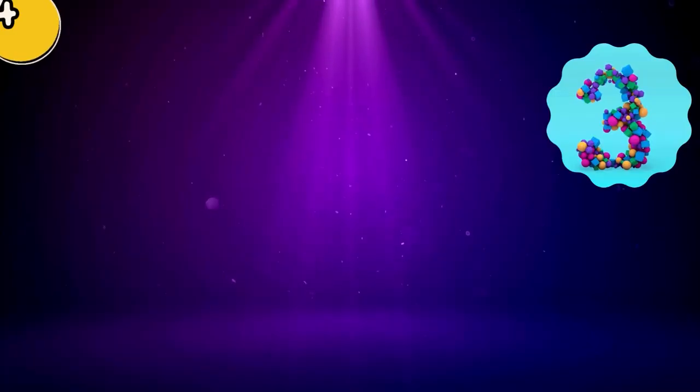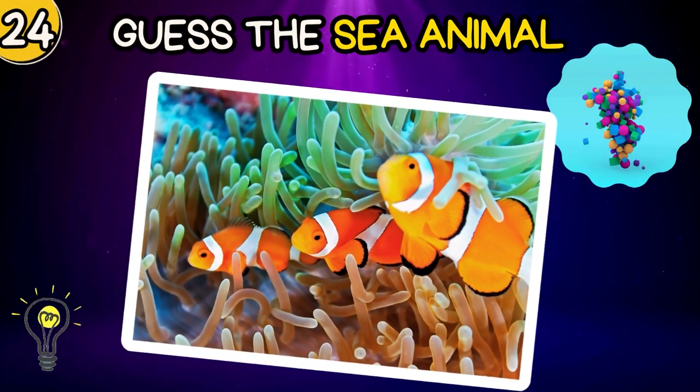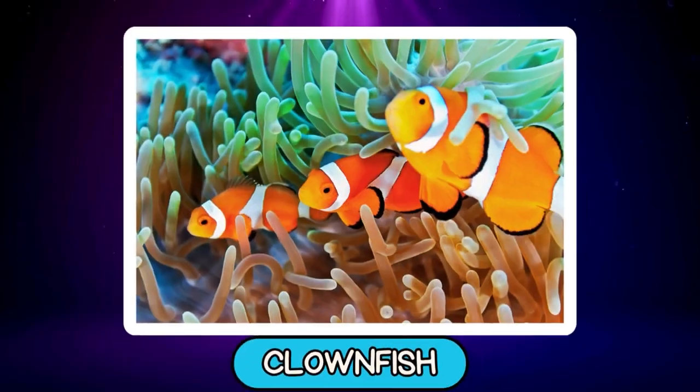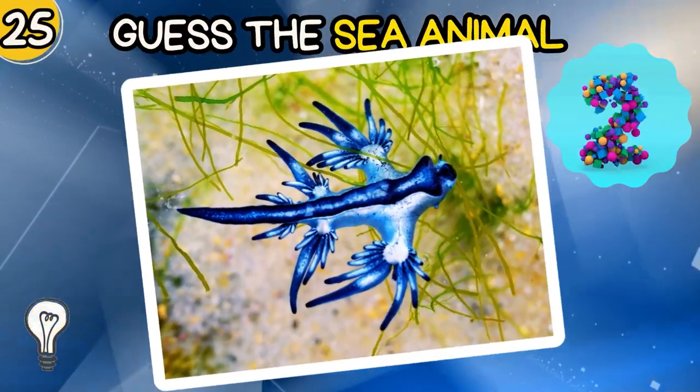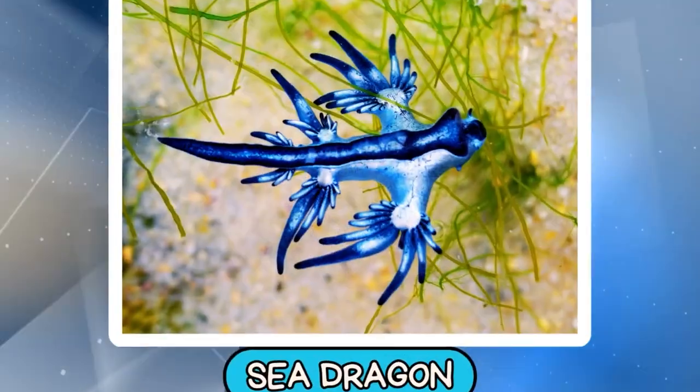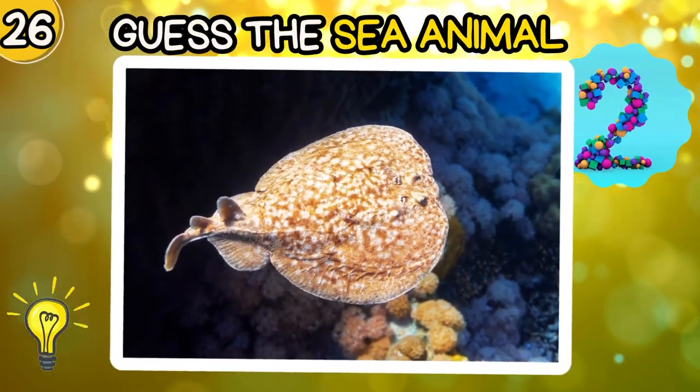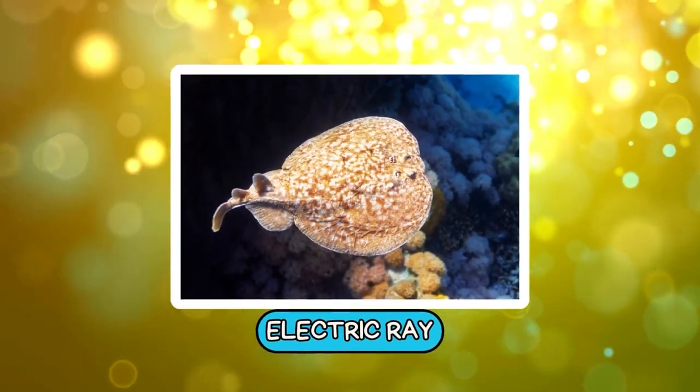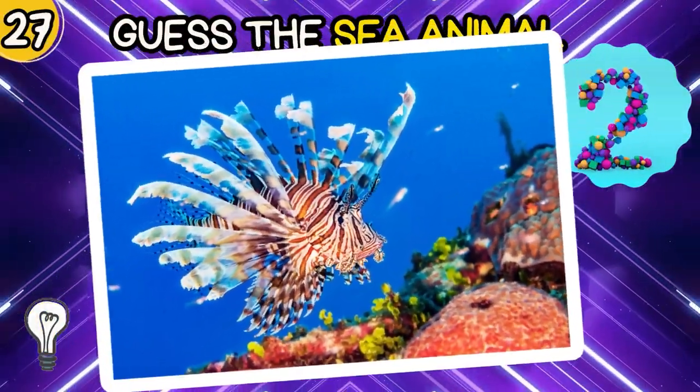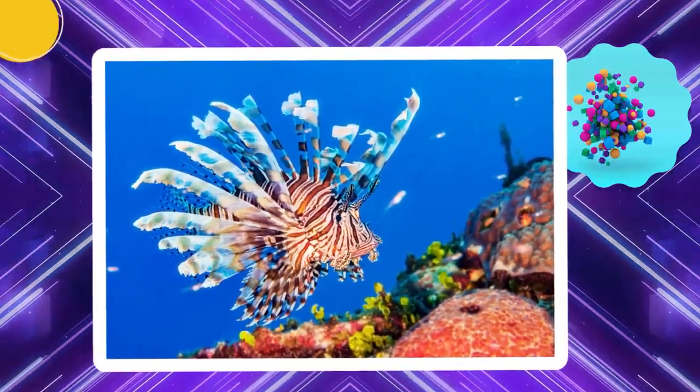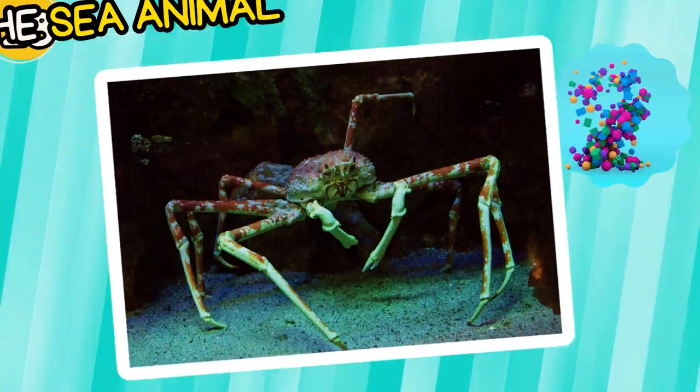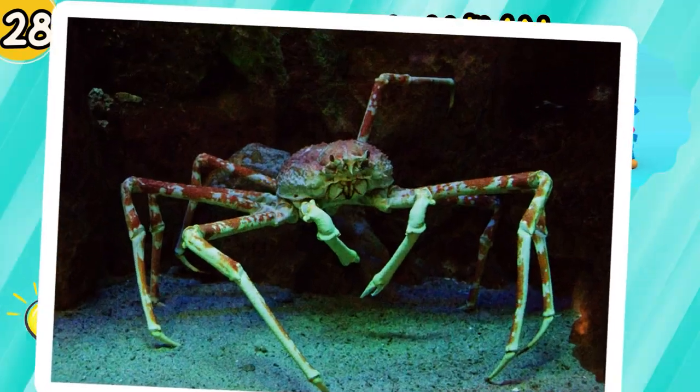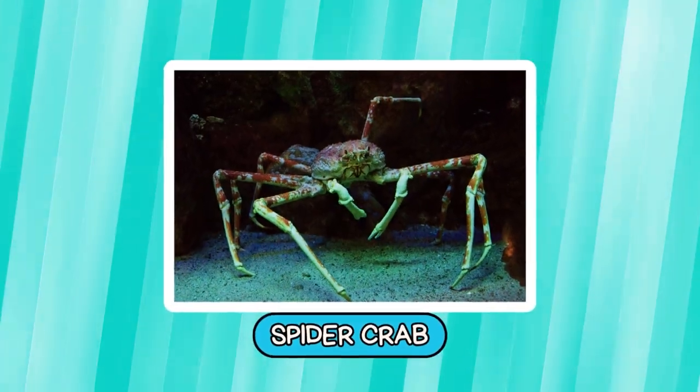Swordfish. Can you guess the sea animal? Clownfish. Sea Dragon. Electric Ray. Lionfish.